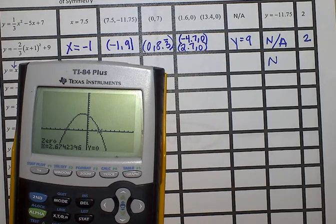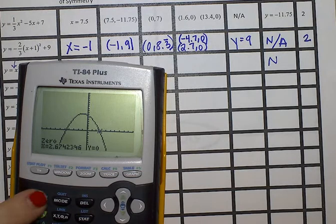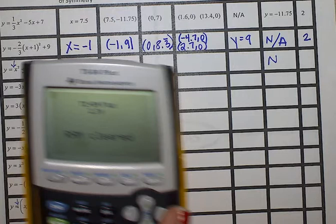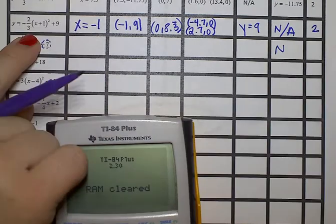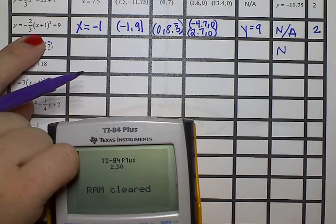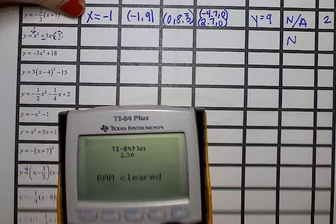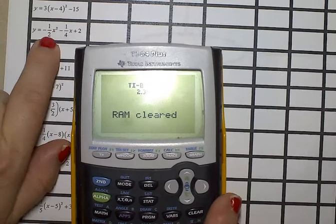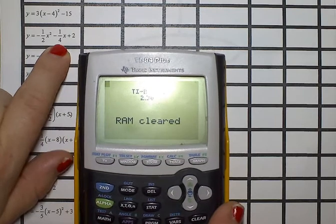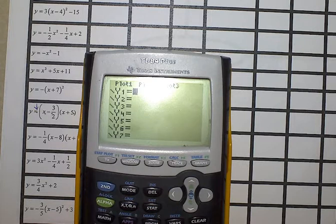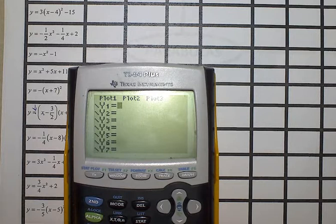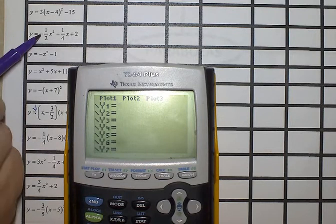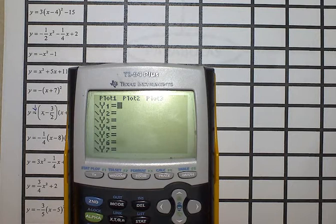This was in vertex form. We're going to do one in standard form. Find the one that has the fractions and reset your calculator, then go to y equals. This is going to be written with a negative sign — parenthesis, negative one-half.